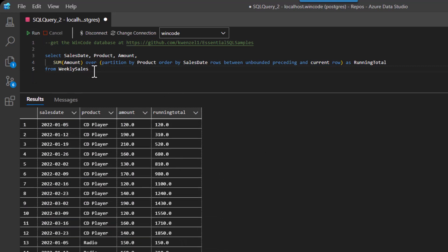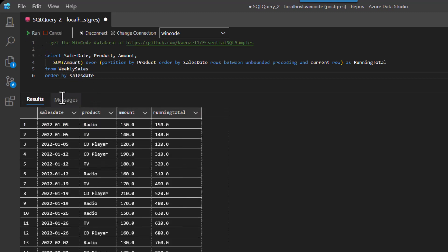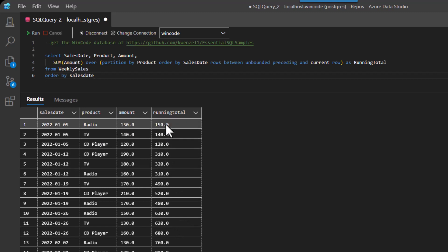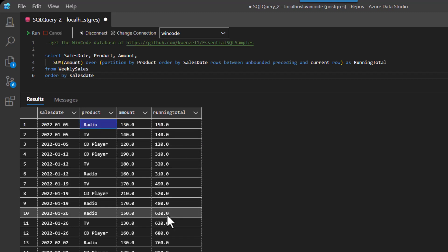Now what I could do is I can order this by sales date, which I think it is already. Let's see. We'll run it again. Okay. Here's order by sales date. We'd see the product, but you can see now the running totals are there, but you have to kind of look for radio and then radio to start seeing how the running totals play out.